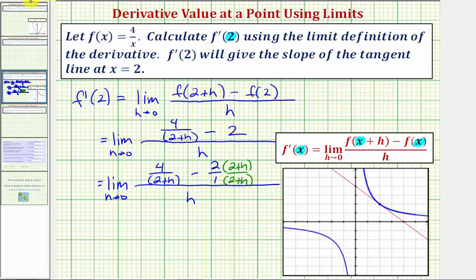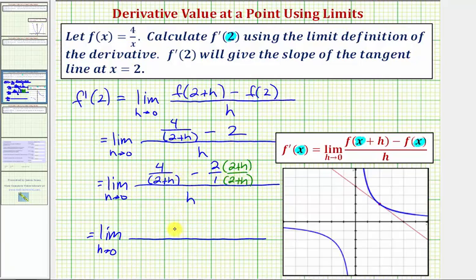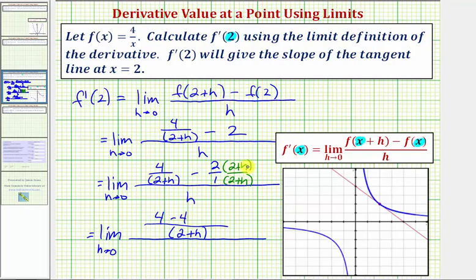This gives us the limit as h approaches zero of: we now have a common denominator of the quantity two plus h. The numerator is going to be four, and because of the subtraction we'll distribute negative two. Negative two times two is negative four, and negative two times h is negative two h. Notice how the fraction in the numerator simplifies since four minus four equals zero, leaving just negative two h over the quantity two plus h, all over h.